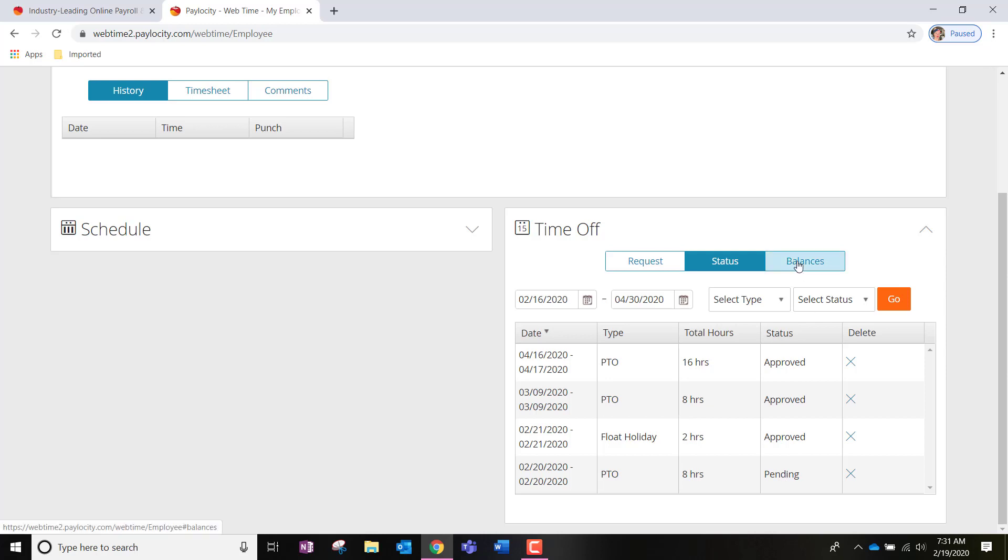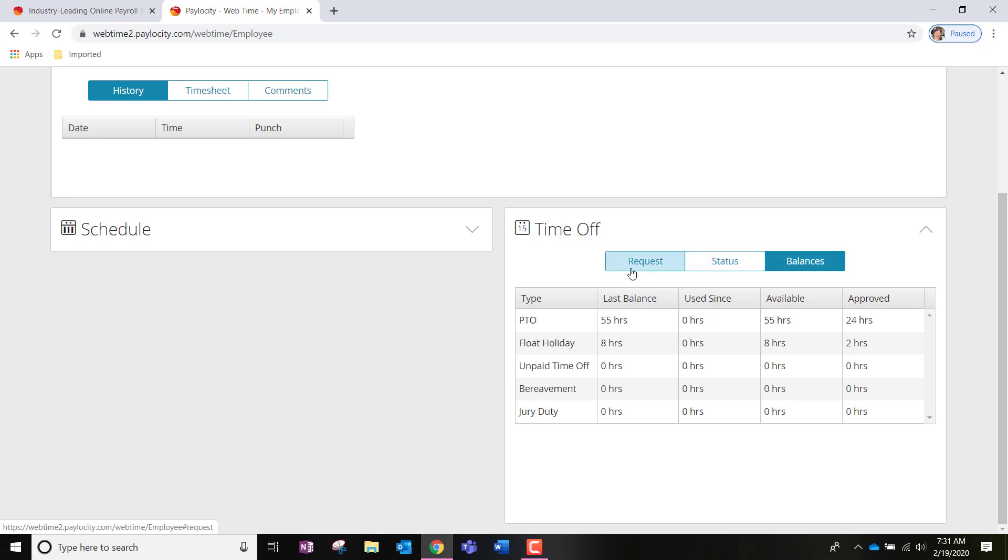You're also going to notice balances up here that you can highlight in blue. And this is like the homepage time off box. You will additionally be able to see your balances for your PTO, your floating holiday, etc. in this section.